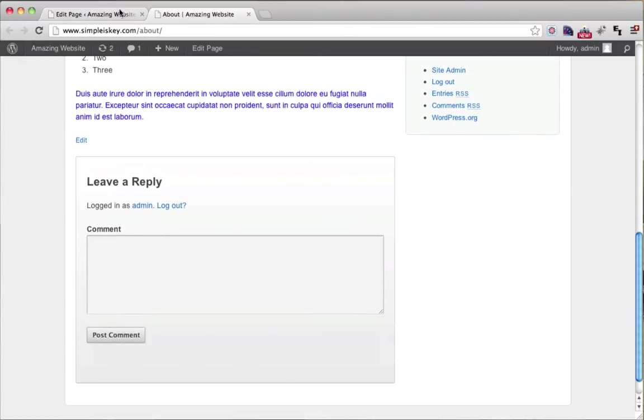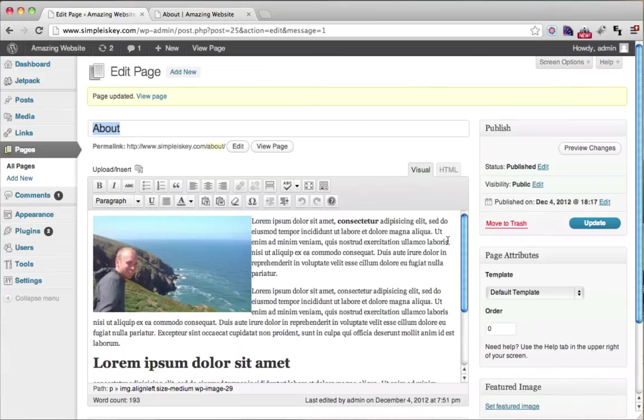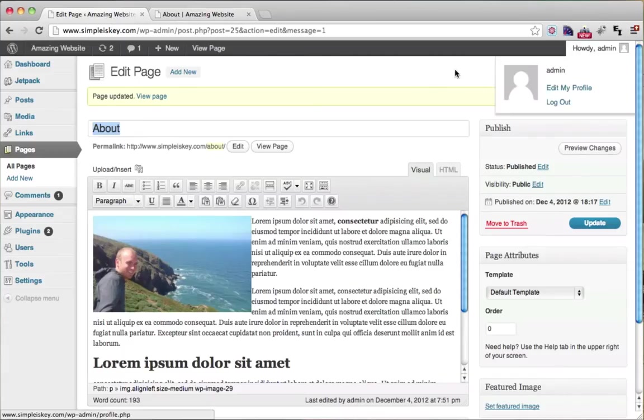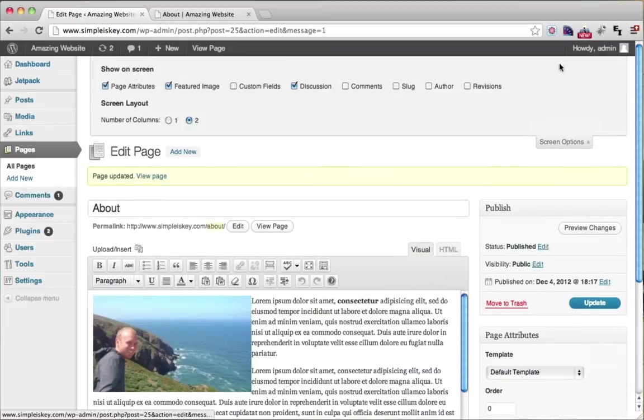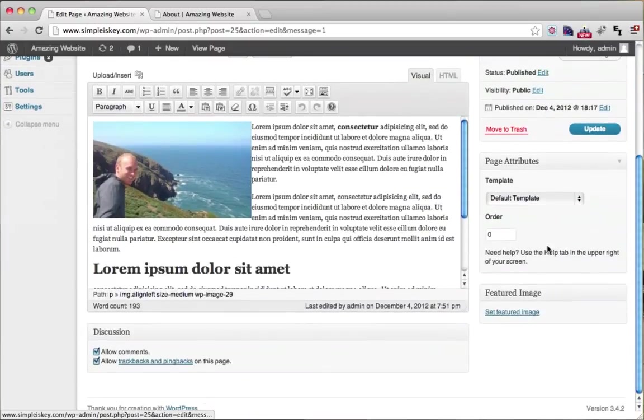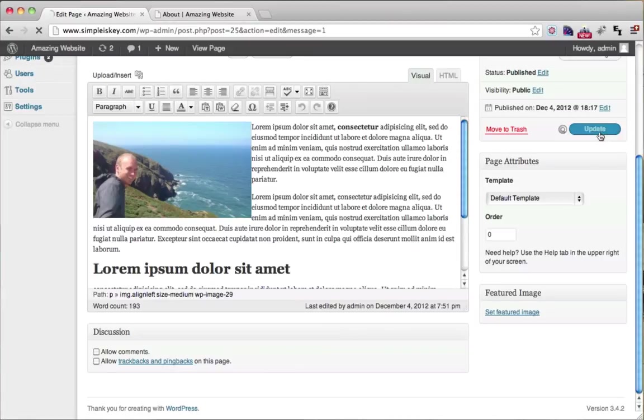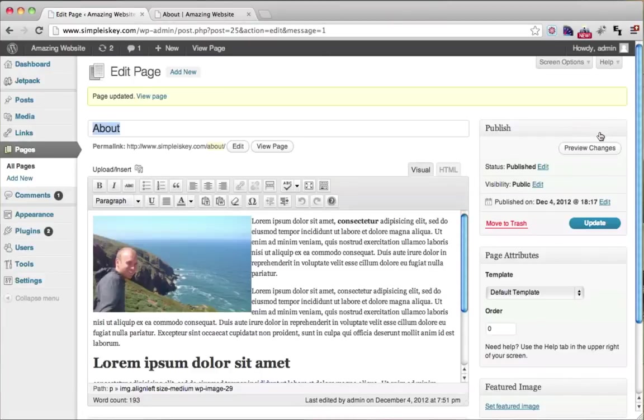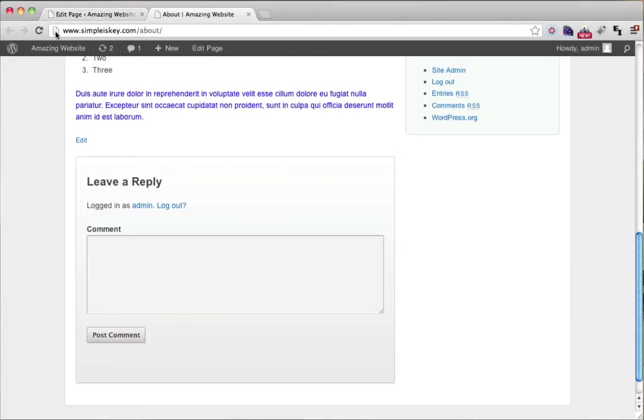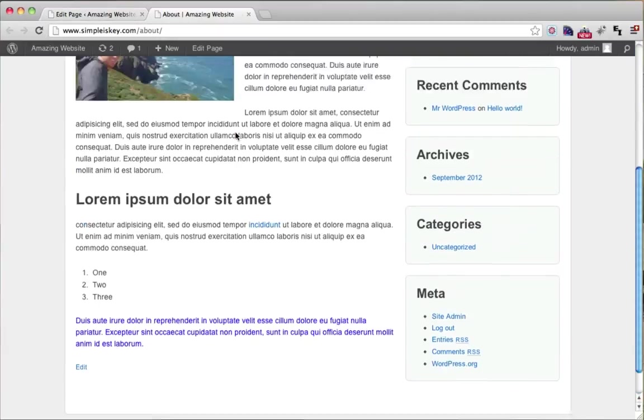So one more time, just make sure the Screen Options and Discussion is checked off. Okay. And uncheck these and click update. And now our comments are gone.